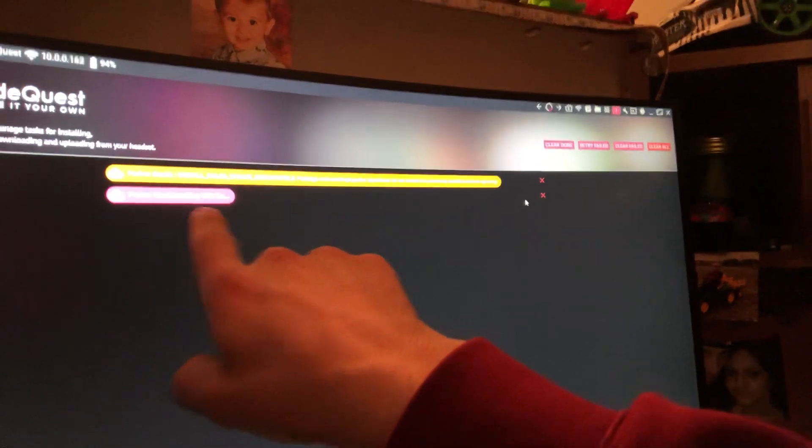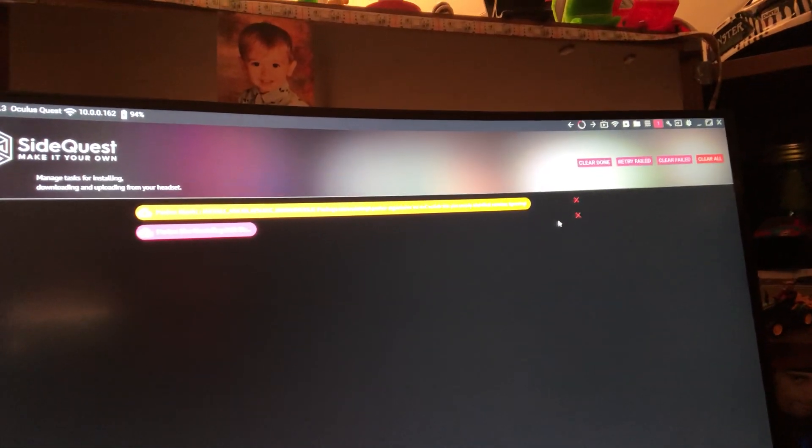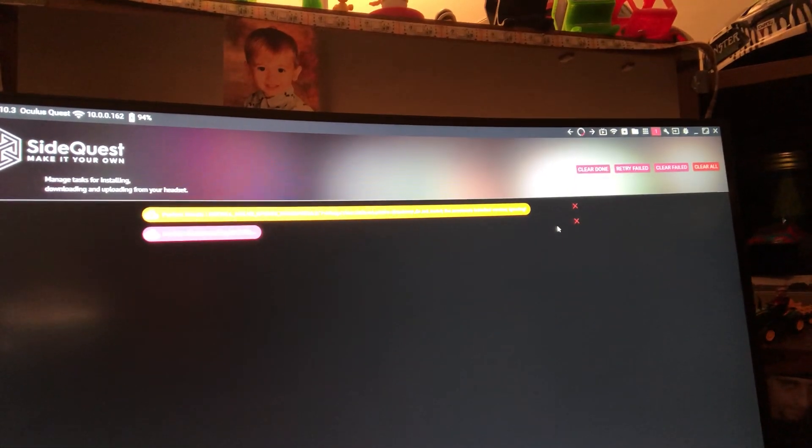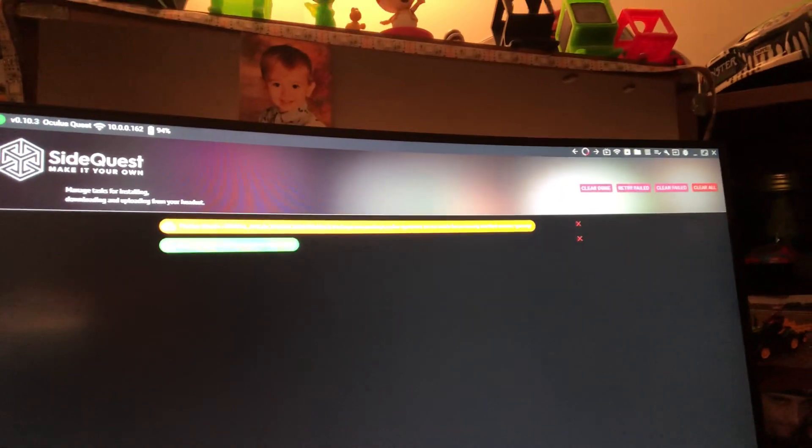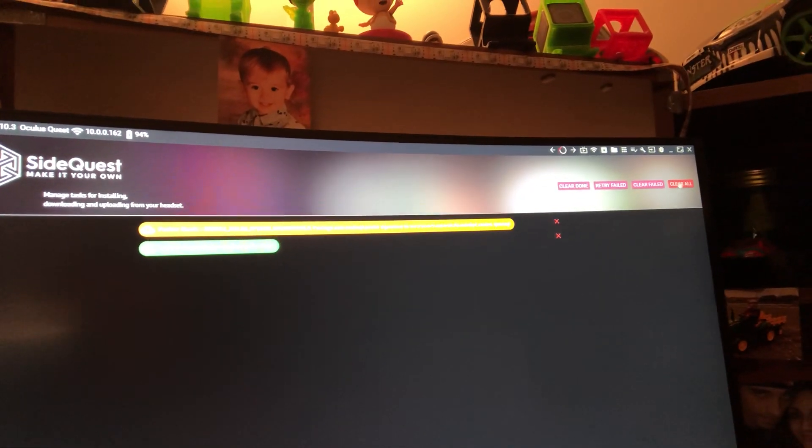I'm still waiting for this OBB file to finish installing. And then we're gonna go ahead and uninstall Pavlov Shack. We're just gonna clear all.